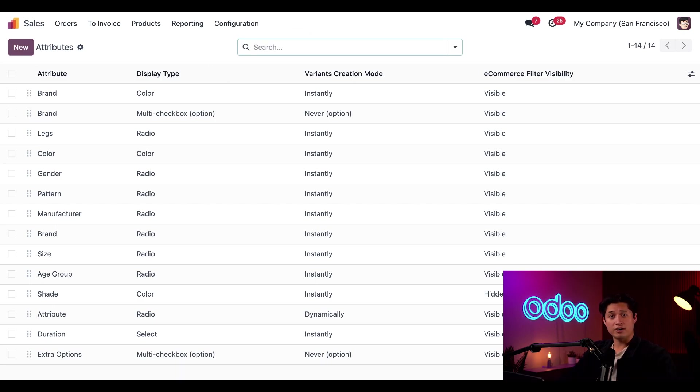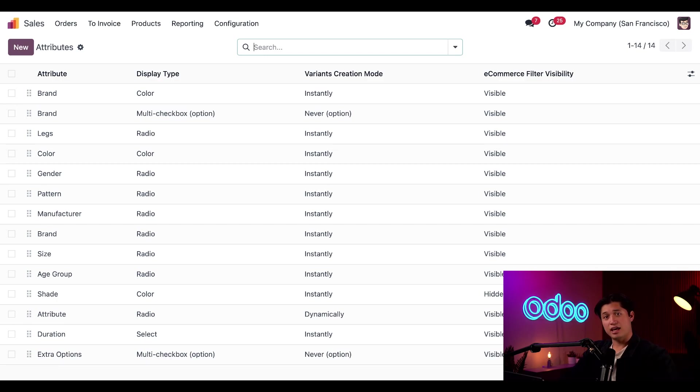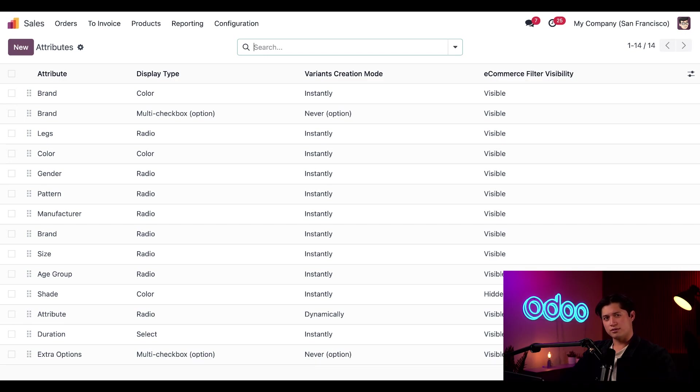And for values, those are specific variants of the attribute. So for example, for a pair of shoes, the attribute could be the size and the values would be the size 10, 11, 12, and so on. And a product variant would be a specific combination of an attribute and value. So a product variant of a shoe could be red, size 12. Makes sense, right?